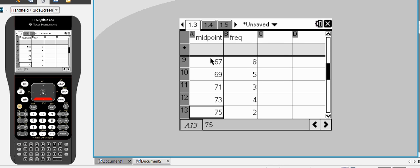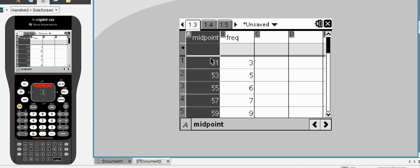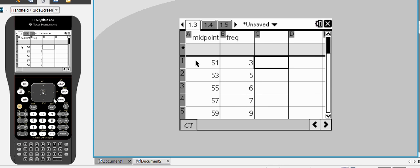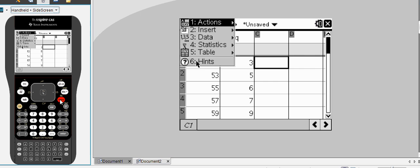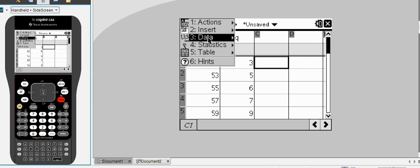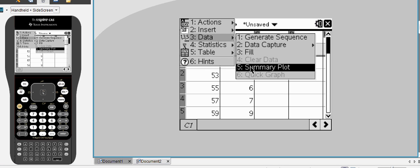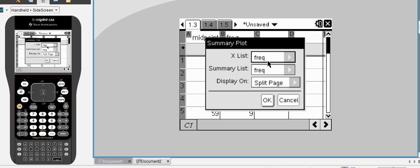And we go right through to the final group, which was 75 as the midpoint speed. So once we've got that data in, it's simply enough to hit Menu, Data, Summary Plot.